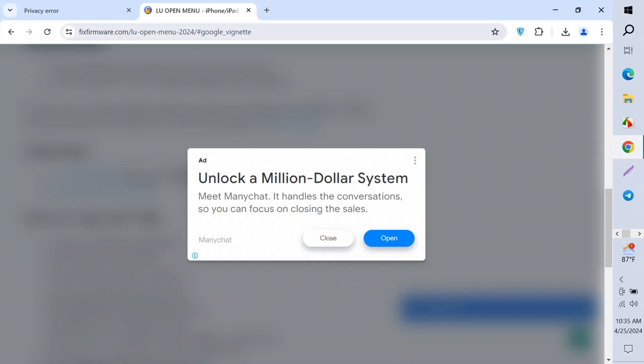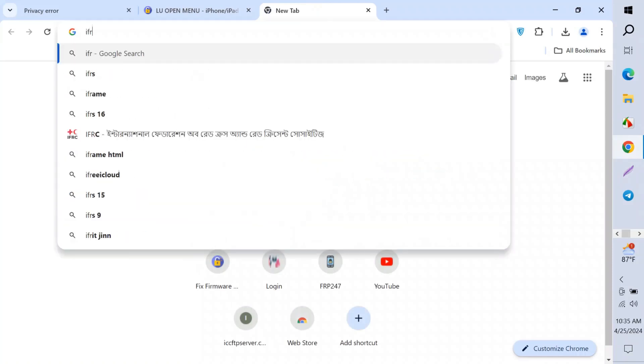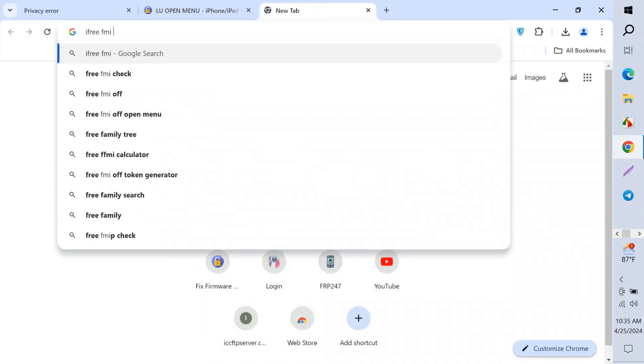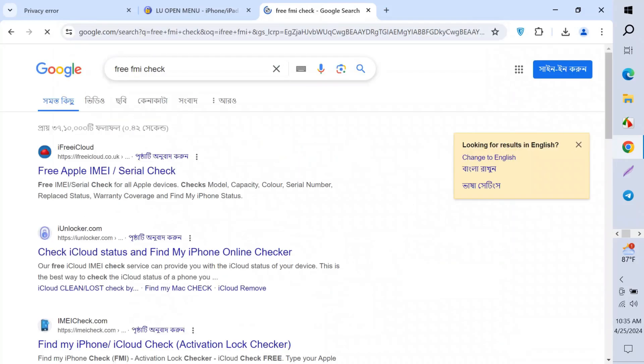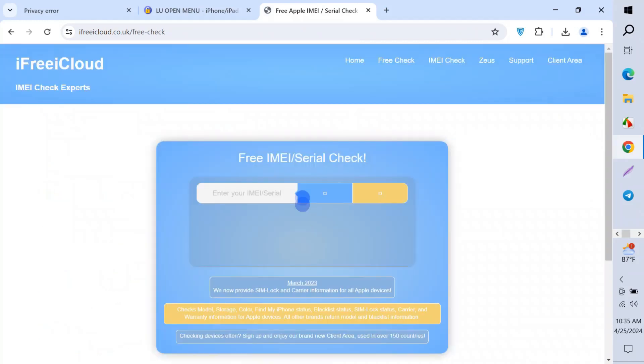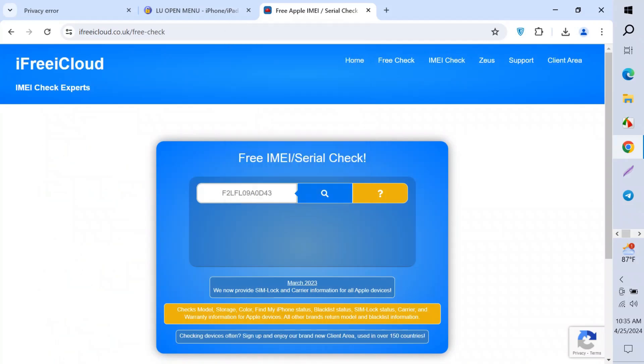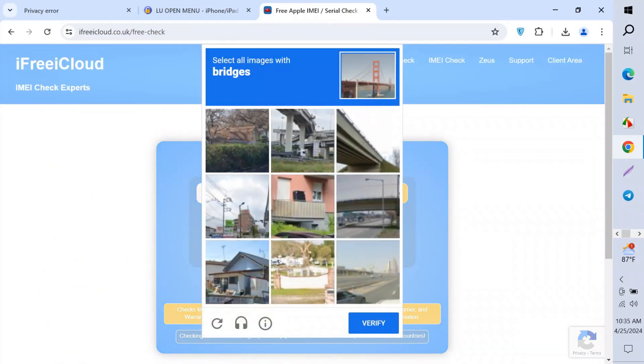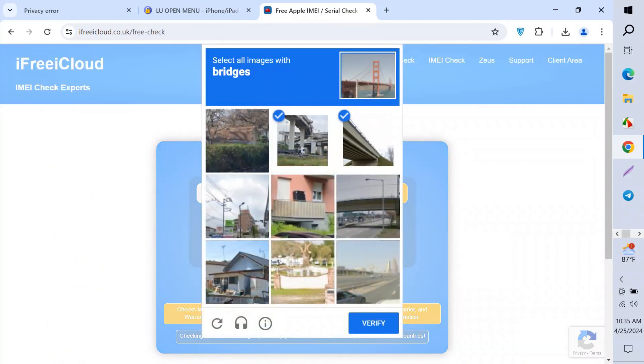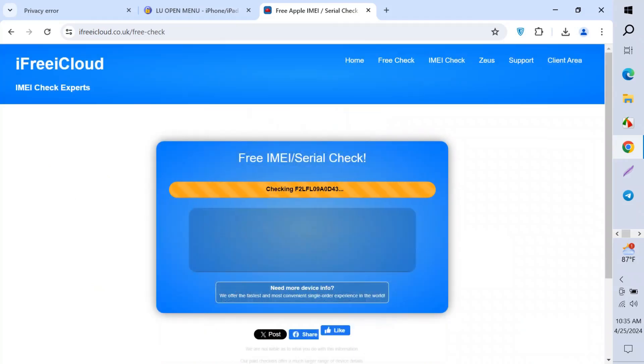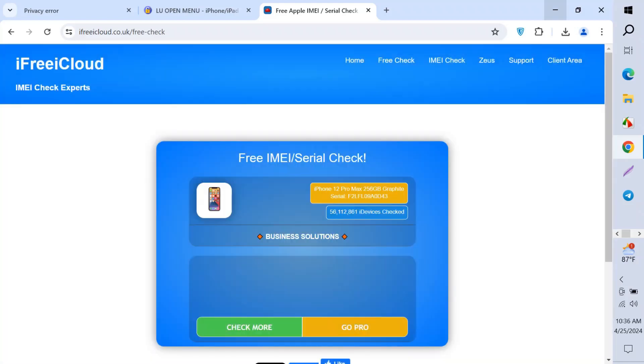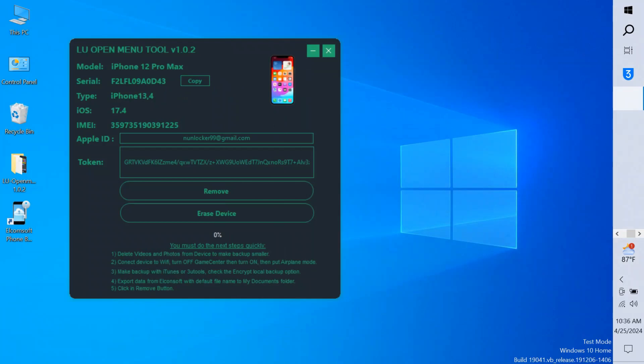We open iFree iCloud FMI Check. When you search on Google, this page appears. Click here and now paste the serial number. Click the search button and fill up the capture. OK, so Find My Device is off. Don't turn on your Wi-Fi before this. When you see it's off, then don't turn on your Wi-Fi.